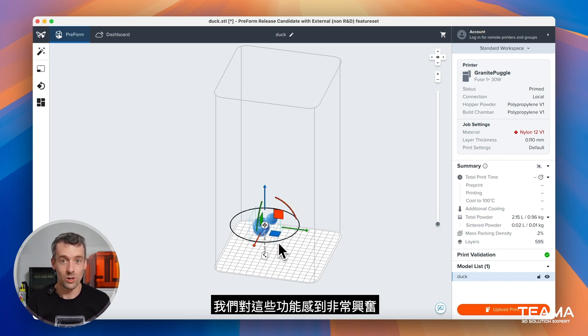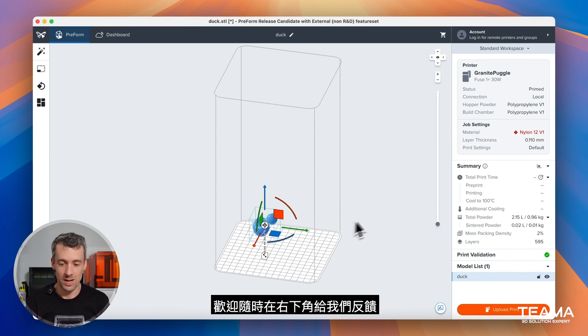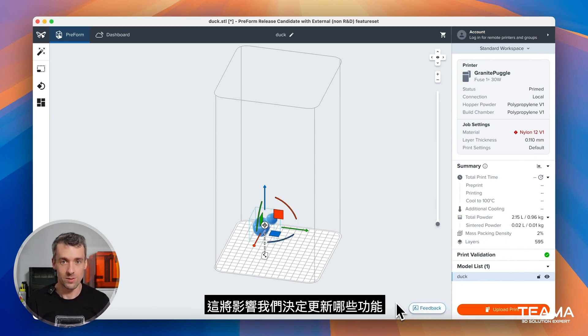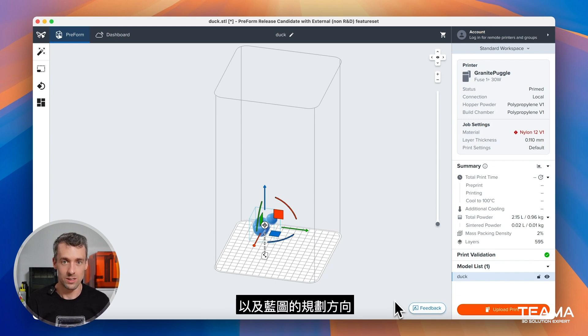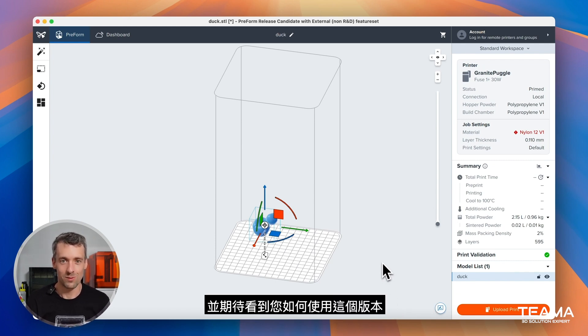We're really excited about these features and think they'll improve your workflows so much. Give us feedback whenever you have any right down here in the bottom right. That's how we often decide what features to do and what not to do and how to drive our roadmap. Thank you for your time and looking forward to seeing how you're using this release.